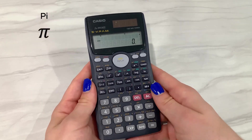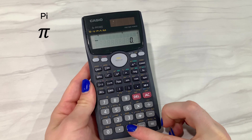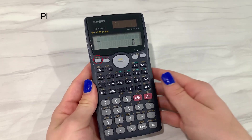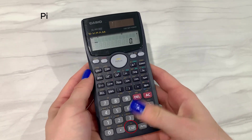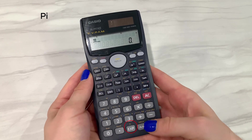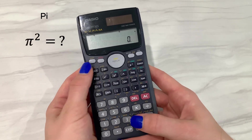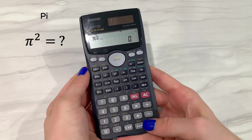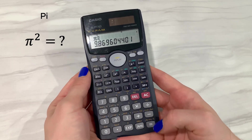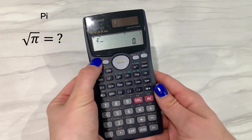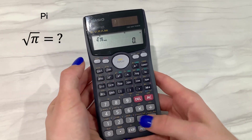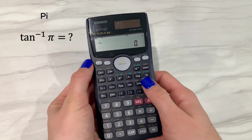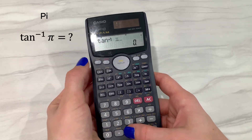Now let's look at how we can type pi into our calculator. All we need to do is click shift and then press the exponent button. Here's a question for you: how would you do pi squared? What about the square root of pi? One last example — how would you find the tan inverse of pi?